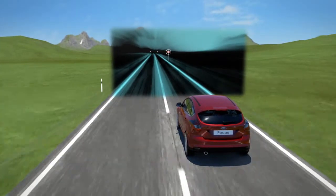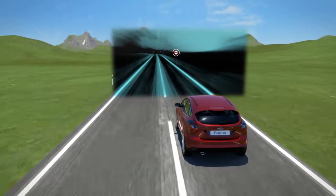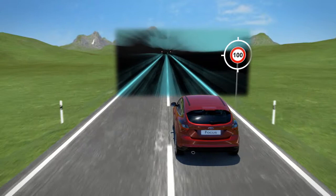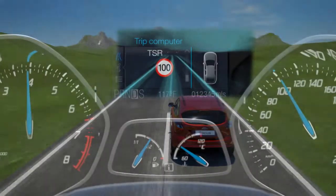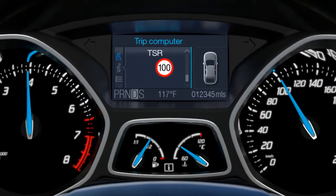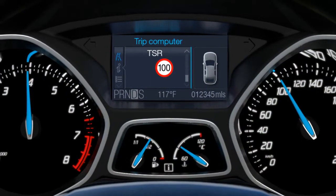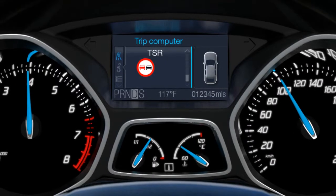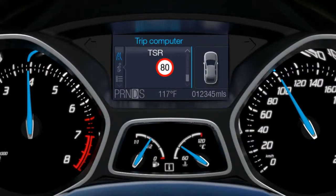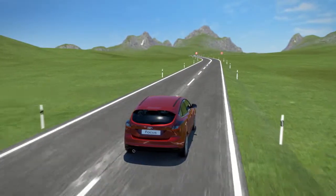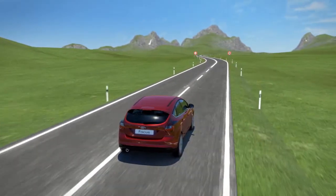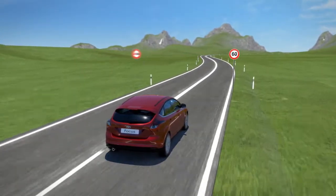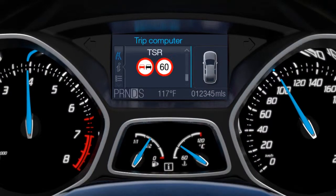The Ford traffic sign recognition system eliminates this issue by showing important traffic sign information in the instrument panel cluster. On display are speed limits and bans on overtaking as well as their cancellation. The front camera records the traffic signs and transmits the respective data to the vehicle's traffic sign recognition system.